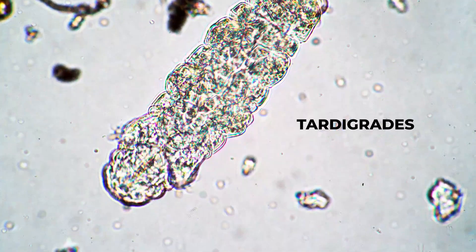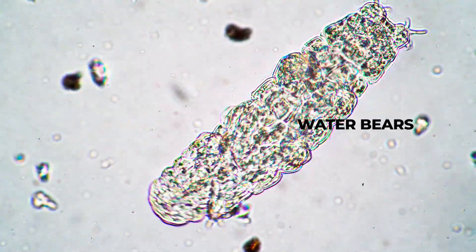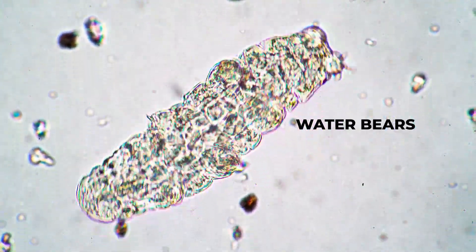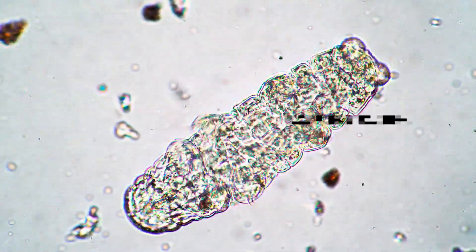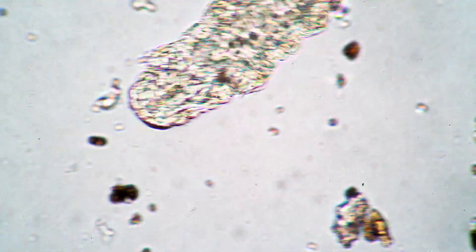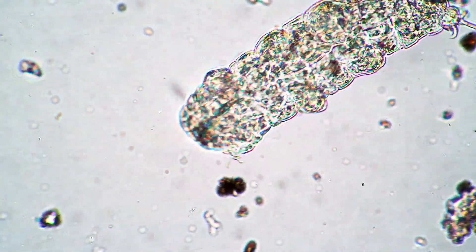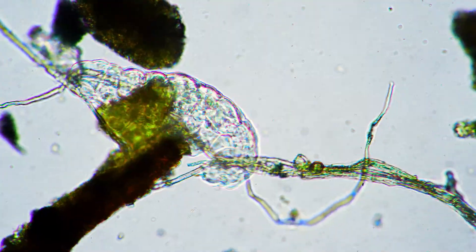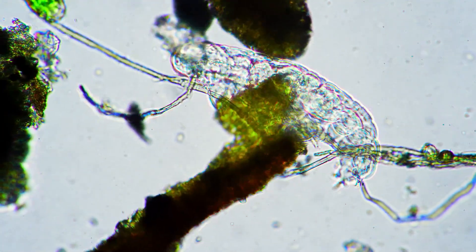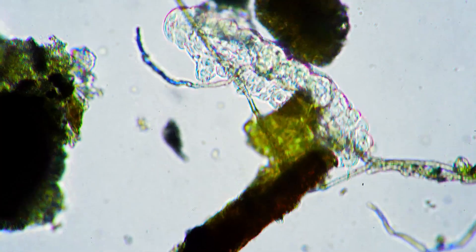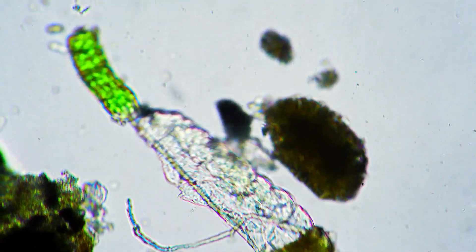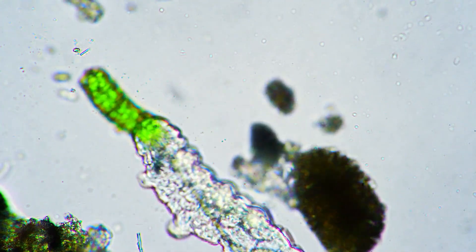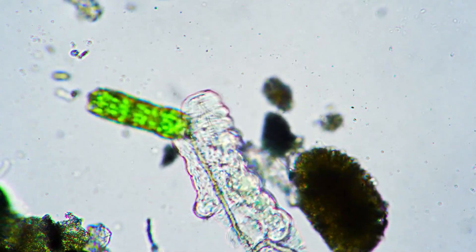Tardigrades, or more affectionately, water bears, have a remarkable ability that they share with other prospective interstellar travelers. They can be placed in suspended animation, which practically stops all metabolic function.